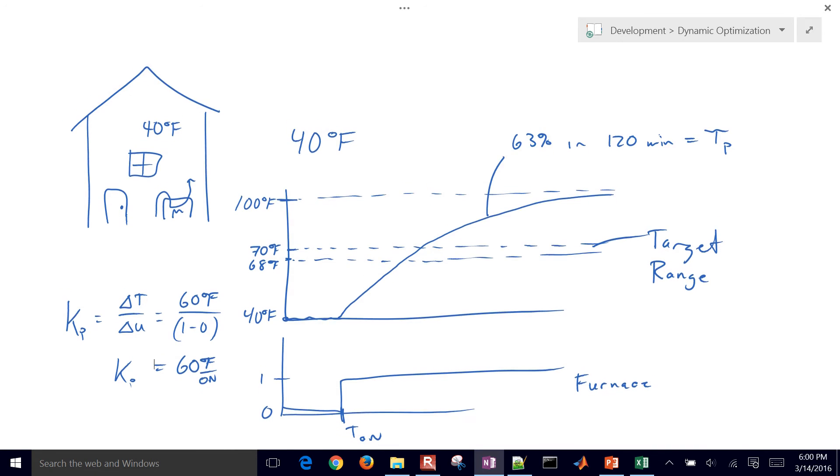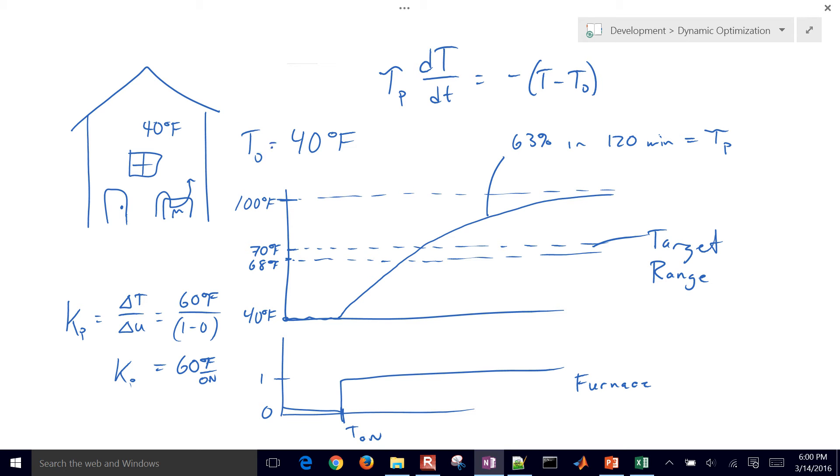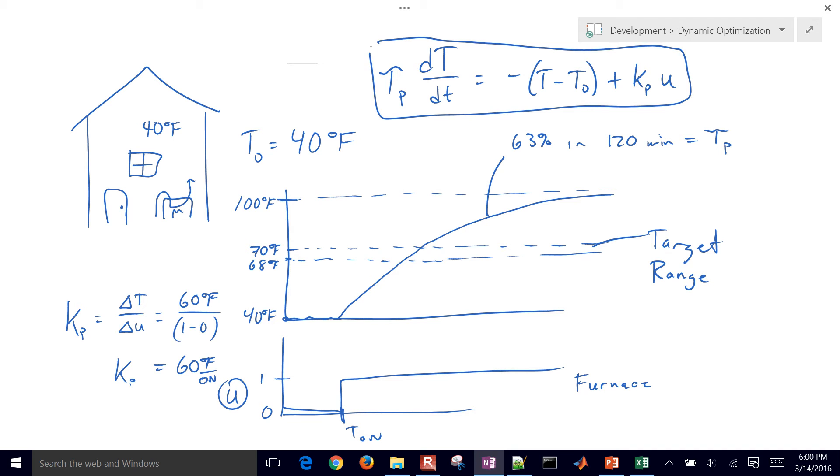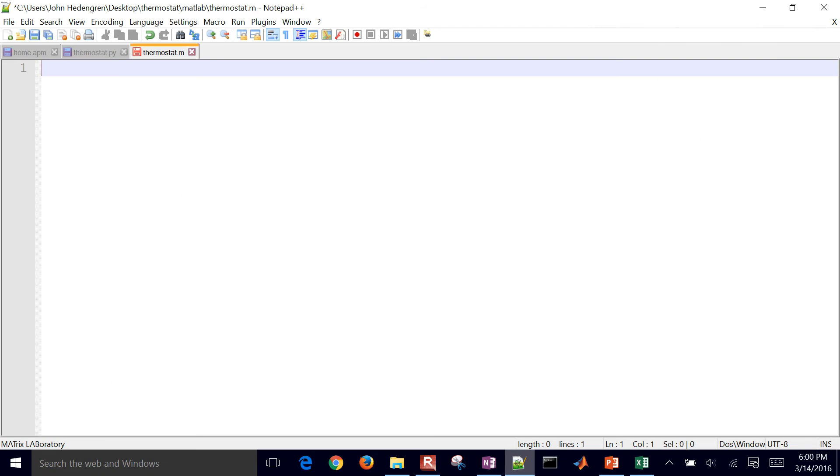We're going to write a single differential equation that's going to approximate the temperature in the home. This is a first order linear model. So T minus T naught, T naught is going to be equal to the 40 degrees Fahrenheit plus Kp times u. The u is 0 or 1, that's on or off. So this one equation right here is what we'll use to approximate these dynamics. What I'm going to do now is go to here and create a model of my home.